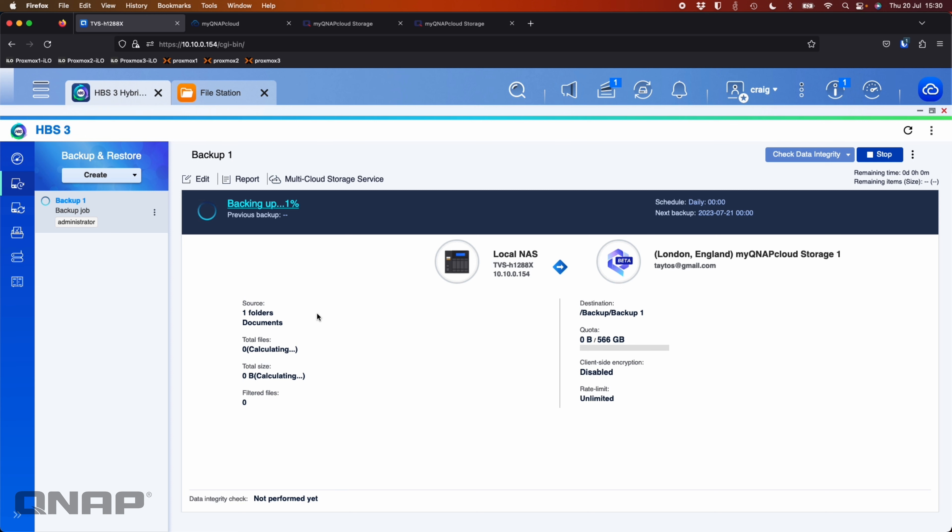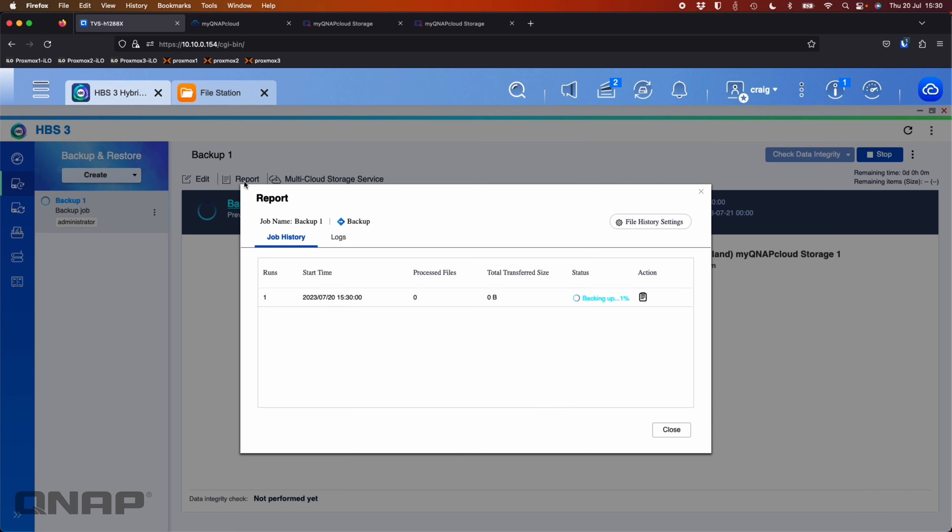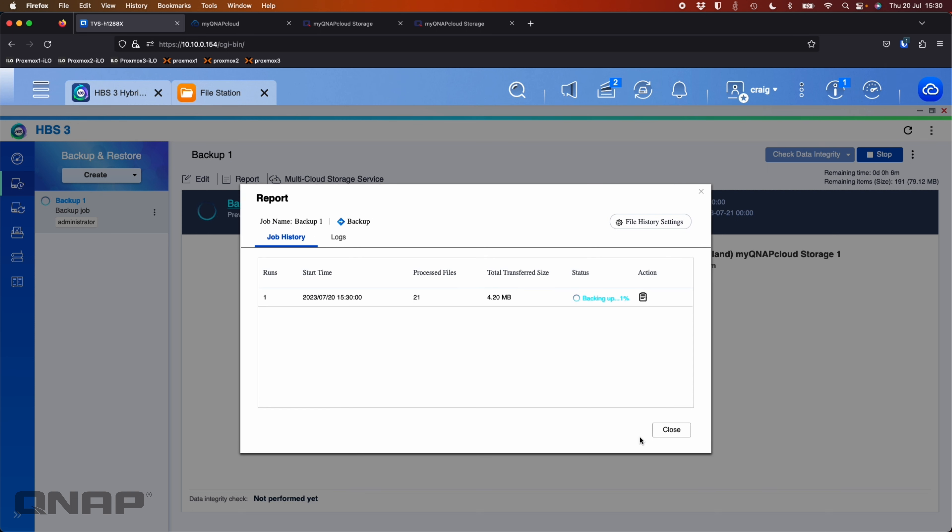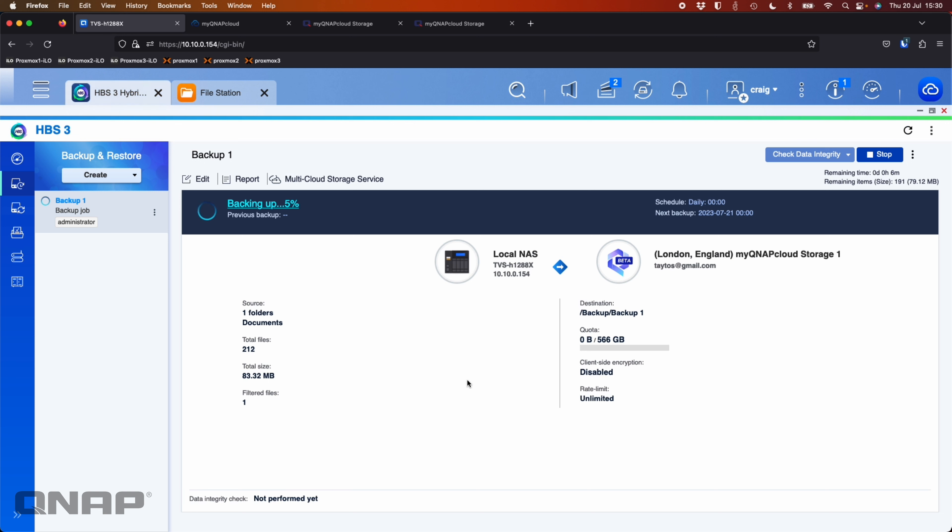You can get more information on the backup. You can click the report option here and then there's a little details option next to the backup job and it'll populate a bit more information for you. It's more useful once the backup job's finished because it tells you things like how long did the whole backup take. But I'll just leave it on this screen here while it's doing that.